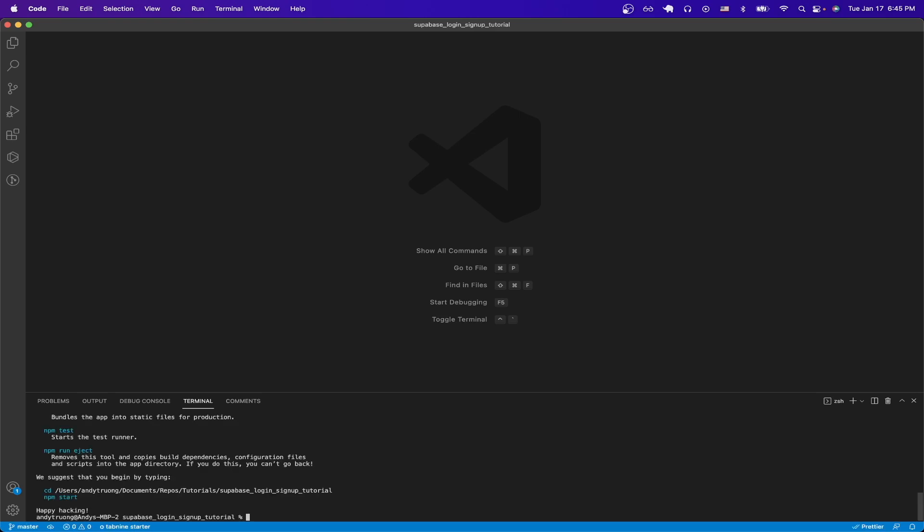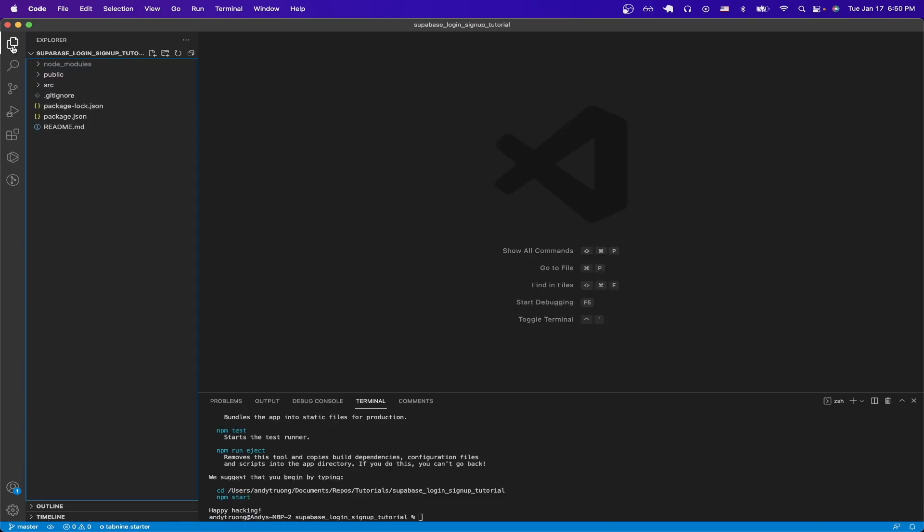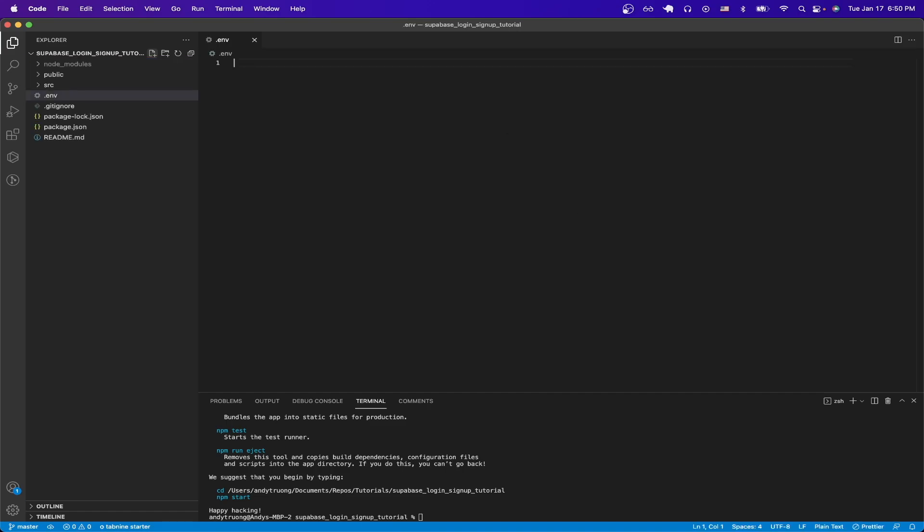Once the React app has been created, the next thing we want to do is create an environment file to load all of our secret variables that we're going to be using from Superbase. So I'll create a file now, call it .env, and we're going to need two different keys, and I'll paste them here.